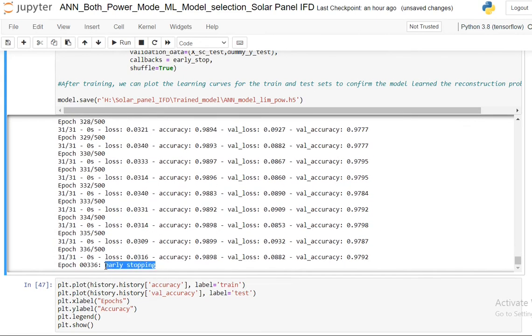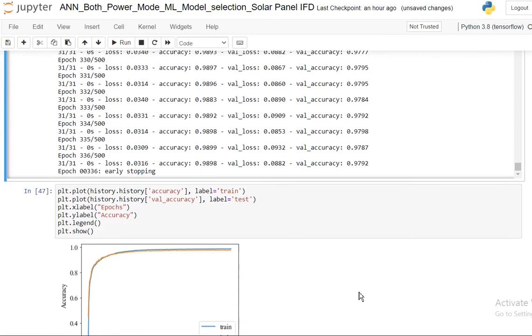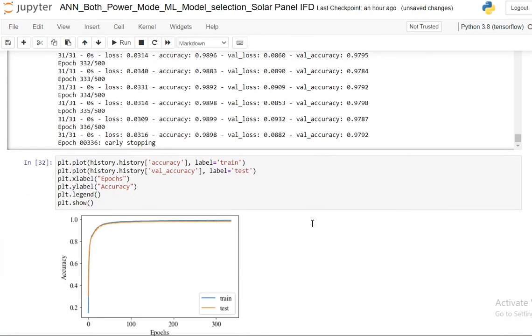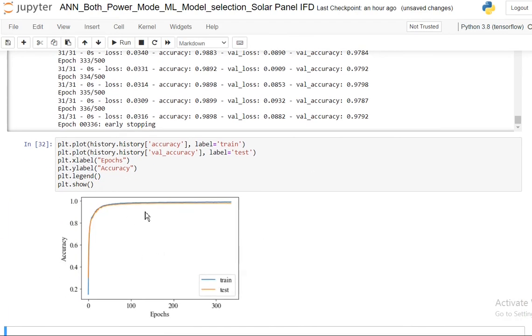Our training has been finished. Early stopping has showed that our accuracy isn't increasing anymore so it has stopped the training. It's very good - the accuracy is continuously increasing and there is not much difference between training and test. You can see it's not at all overfitted.